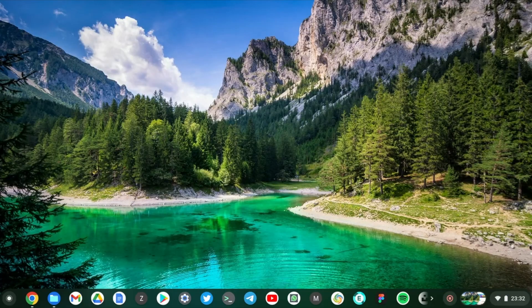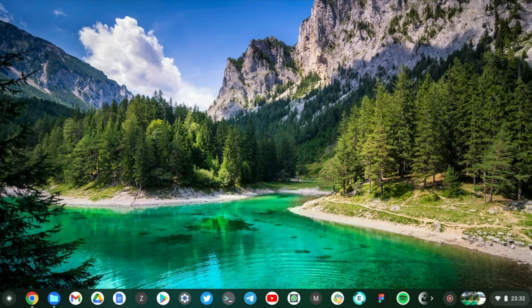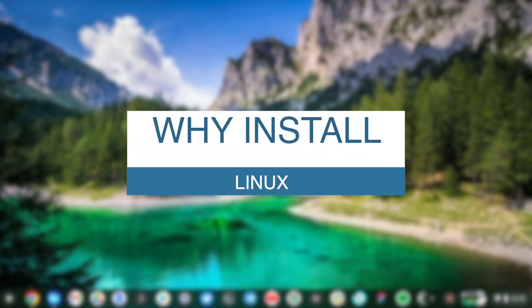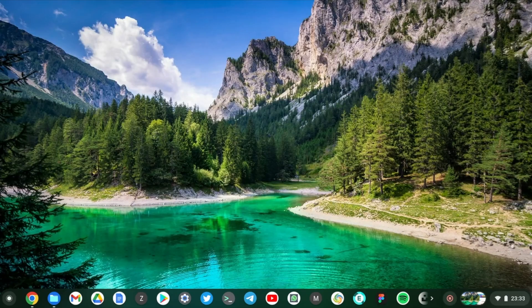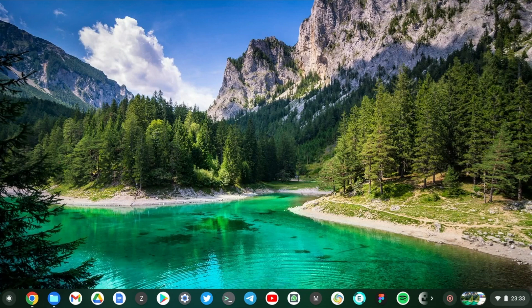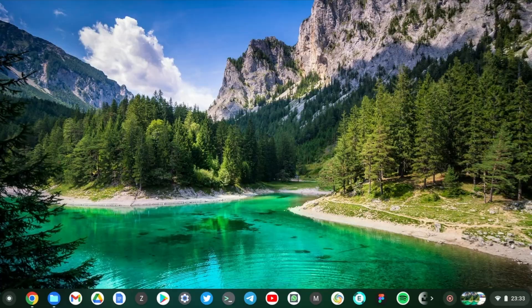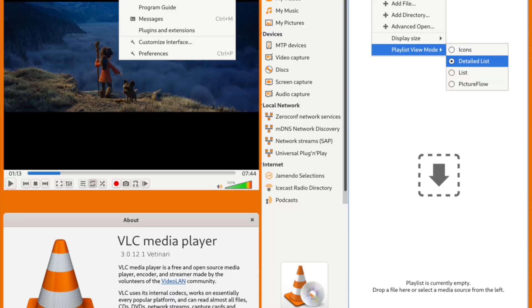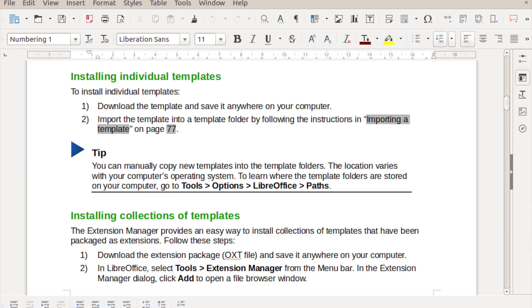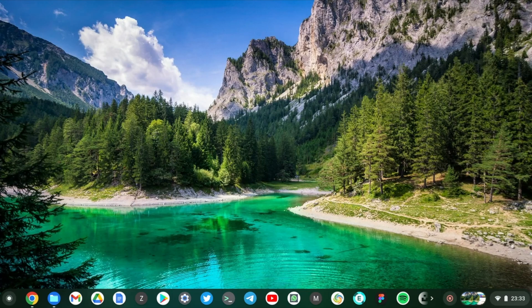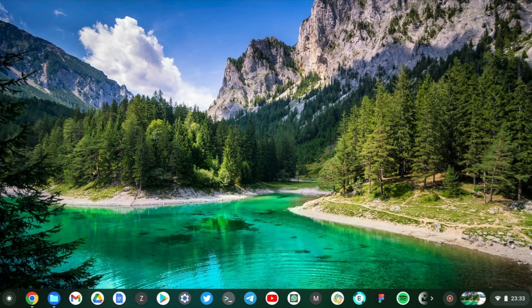In this video I'm going to show you how you can install Linux on your Chromebook. Now why would you want to install Linux on your Chromebook? Well, having Linux on your Chromebook ensures that you can install full desktop applications on your Chromebook such as VLC, LibreOffice, or a number of other applications out there with full desktop power.